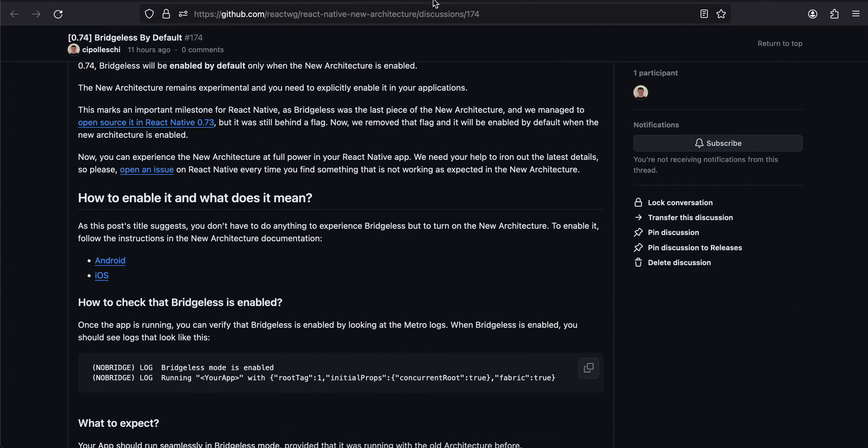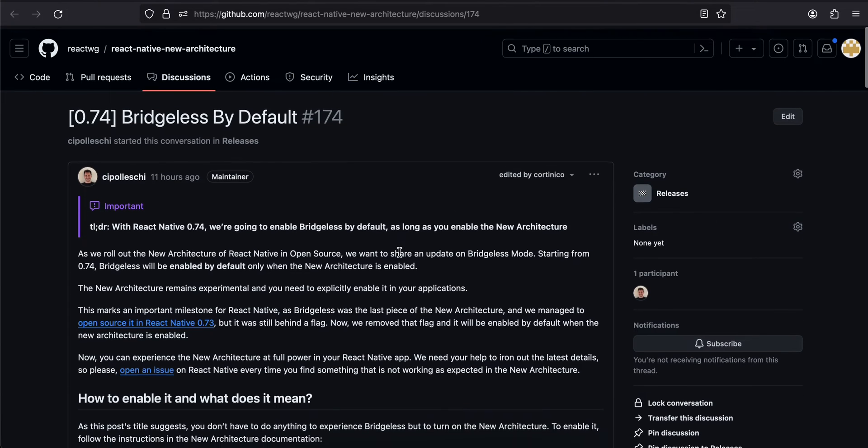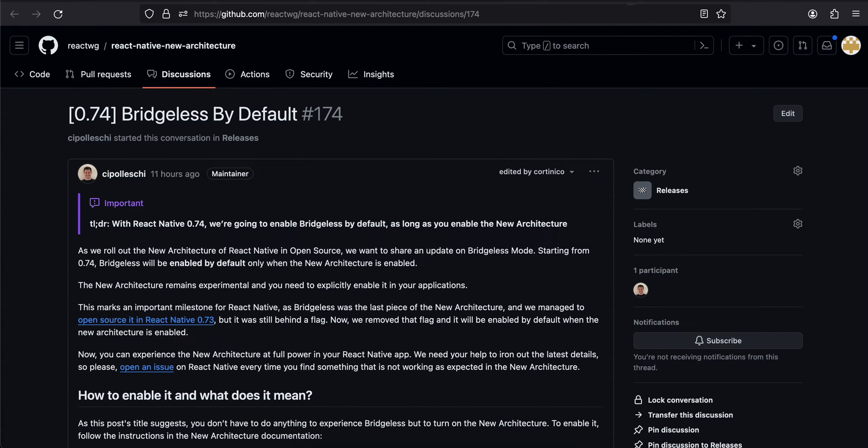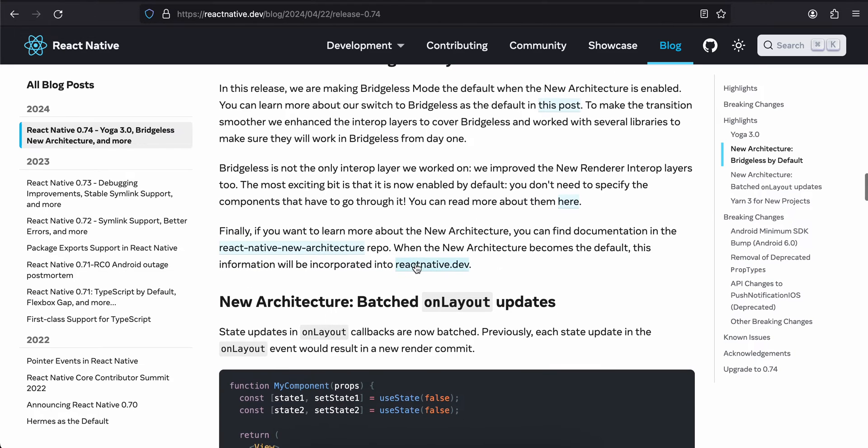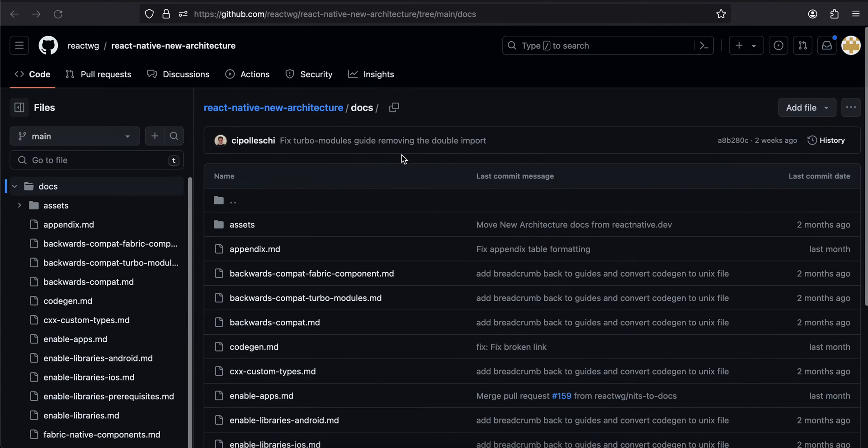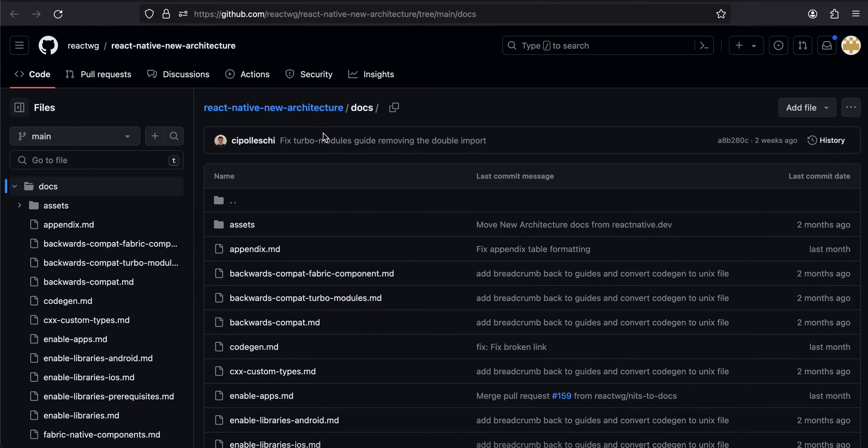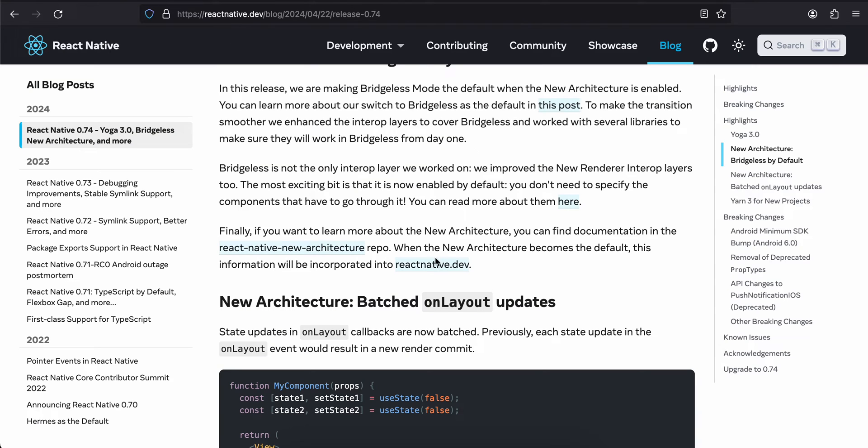If you want to learn more, you can find the documentation in the new architecture repo. Previously it was part of the React Native documentation, but now they have moved the new architecture to GitHub. I'm not really sure why - they should have kept it over there and marked that this is still experimental or something. When the new architecture becomes the default, this information will be incorporated into reactnative.dev.